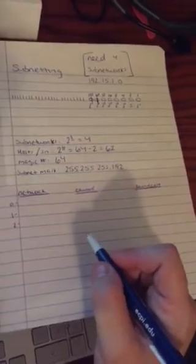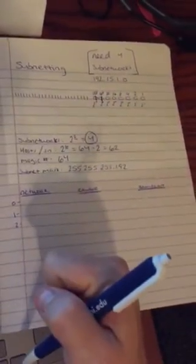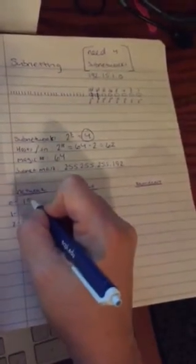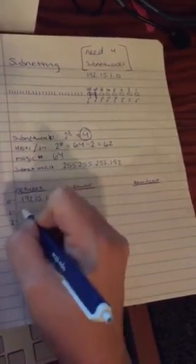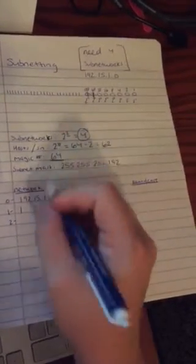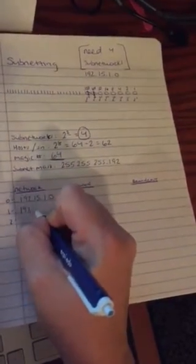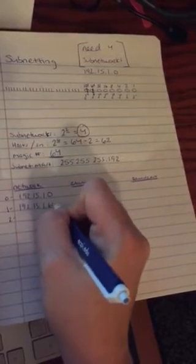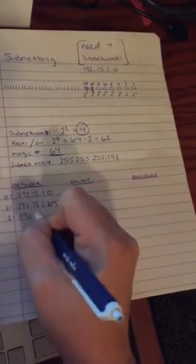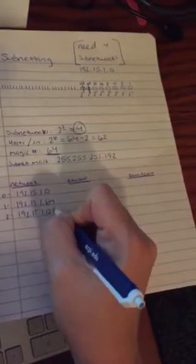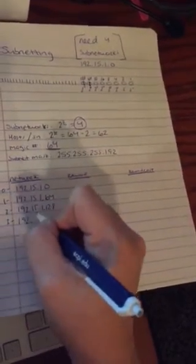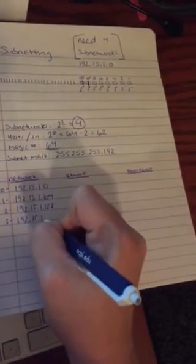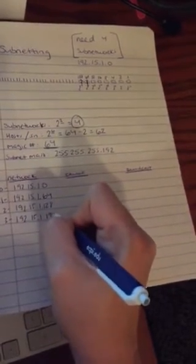Now I'm going to list out my networks. This will be a little bit easier because I only have four total subnetworks. I always start with a zero network. 192.15.1.0. And then I count by my magic number right here. 192.15.1.64. 192.15.1.128. And then 192.15.1.192.